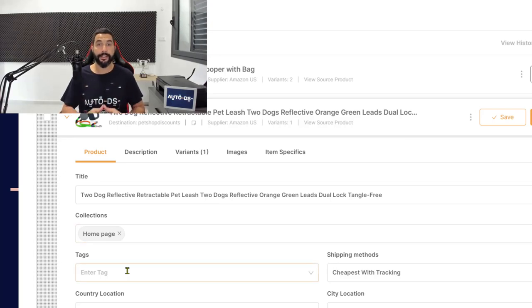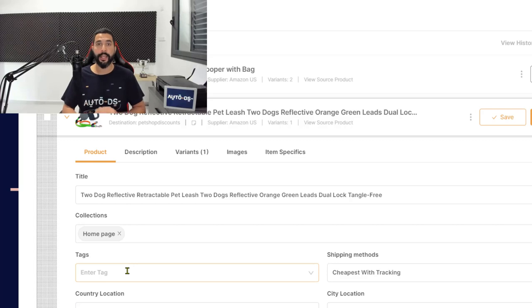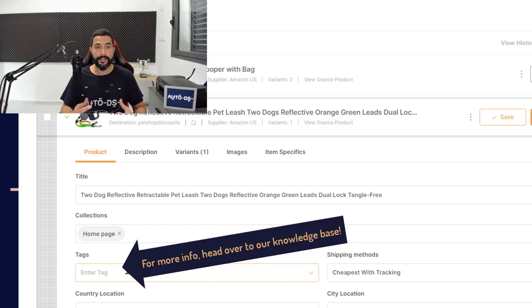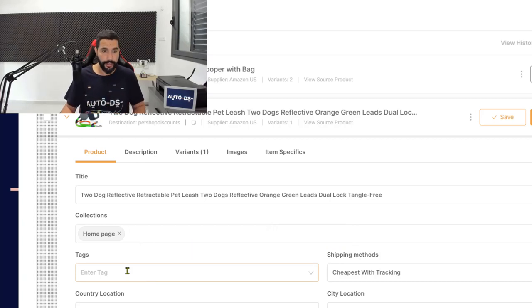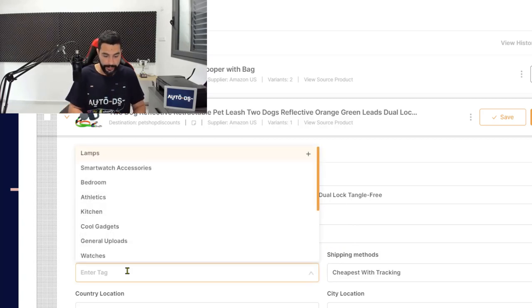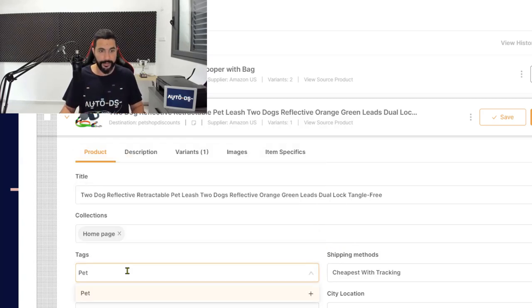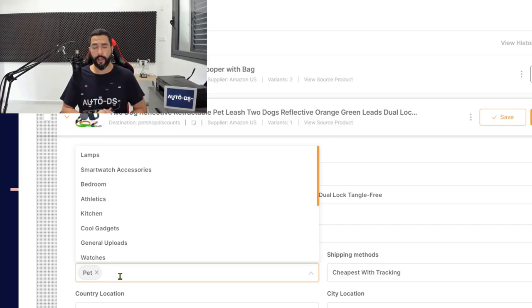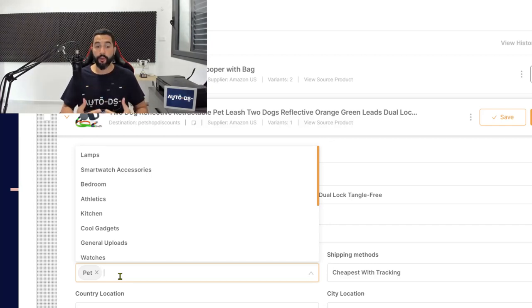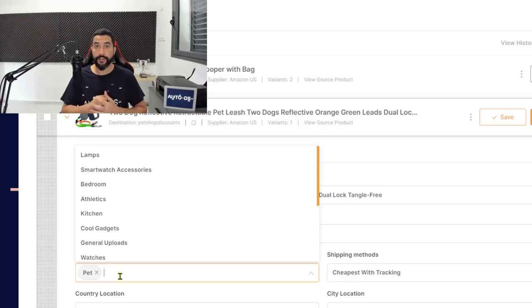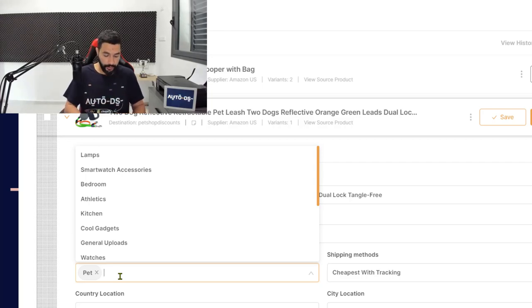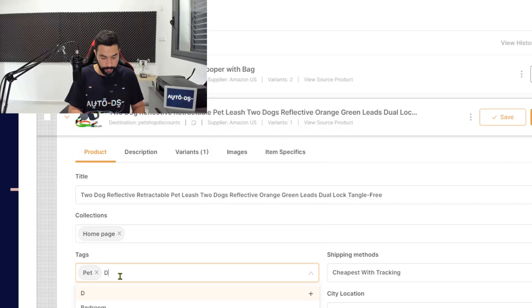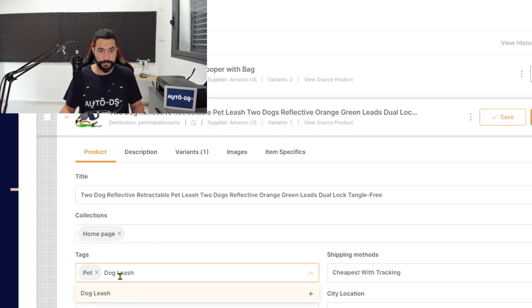Now the product tags is an important feature where you will be able to tag your products and then you'll be able to later on come back and see exactly how those products performed. For example, since we're in the pet niche, let's create a tag for pets. And let's say I want to add a whole bunch of dog leashes onto my shop, so I also want to check out how the dog leashes are going for me in my store. So let's create another tag called dog leash.